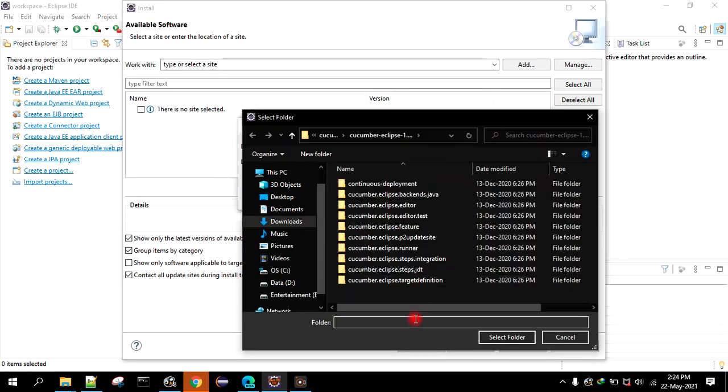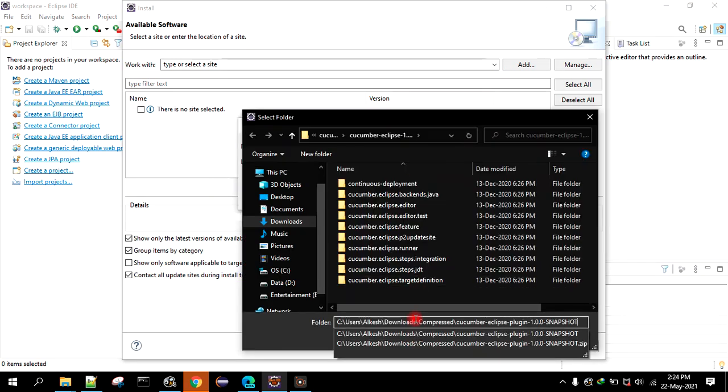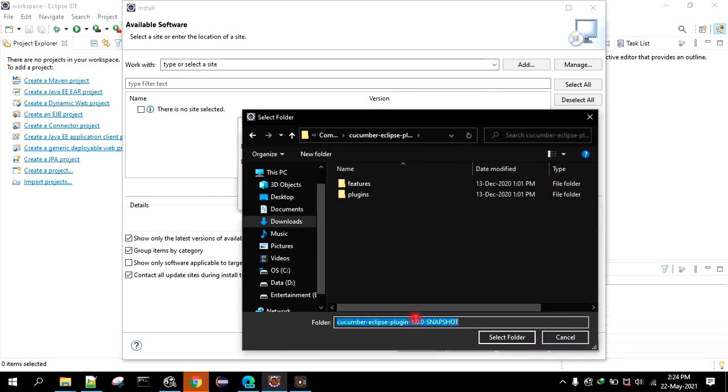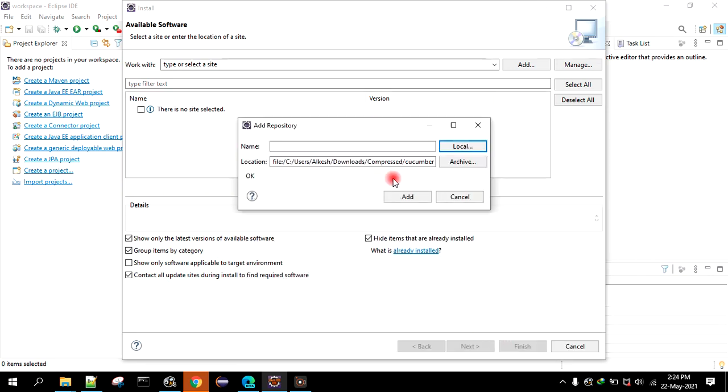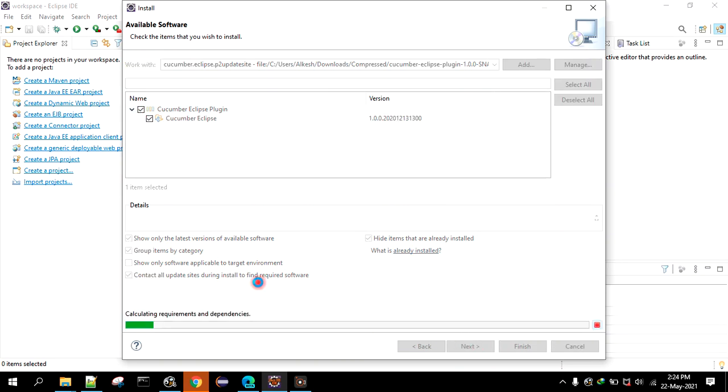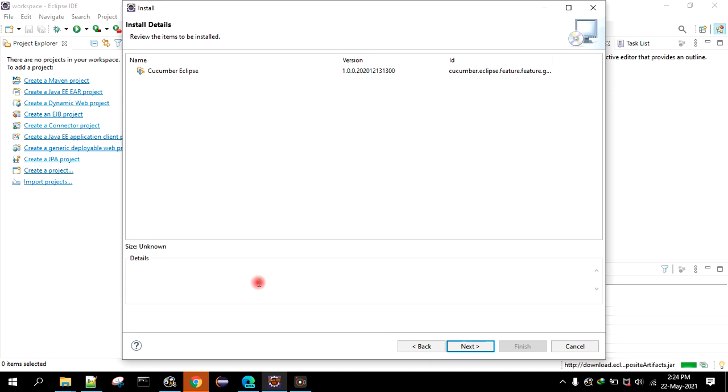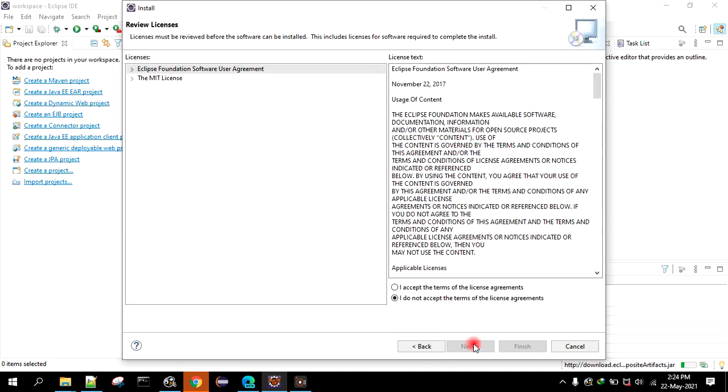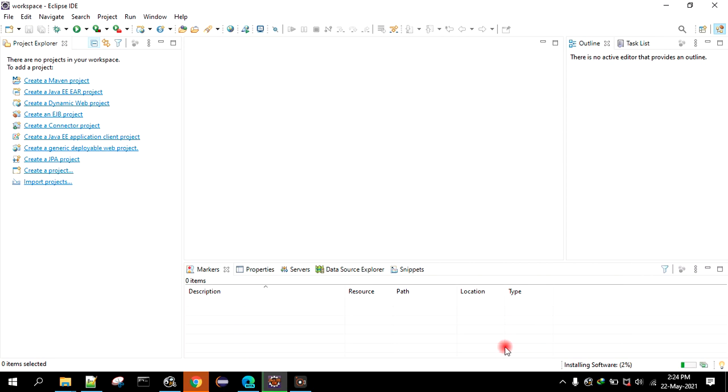Then you paste that path, then select the folder, click on add. Now here you will see this Cucumber Eclipse plugin. Now select that checkbox, click on next. Just wait for a second, click on next, accept license agreement, click on finish.